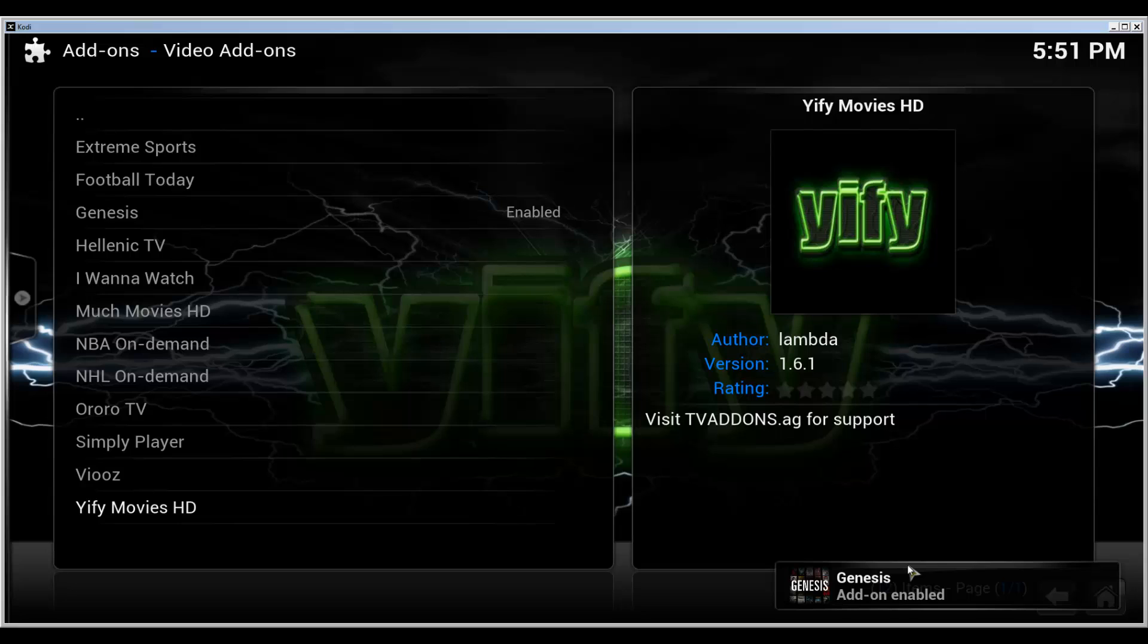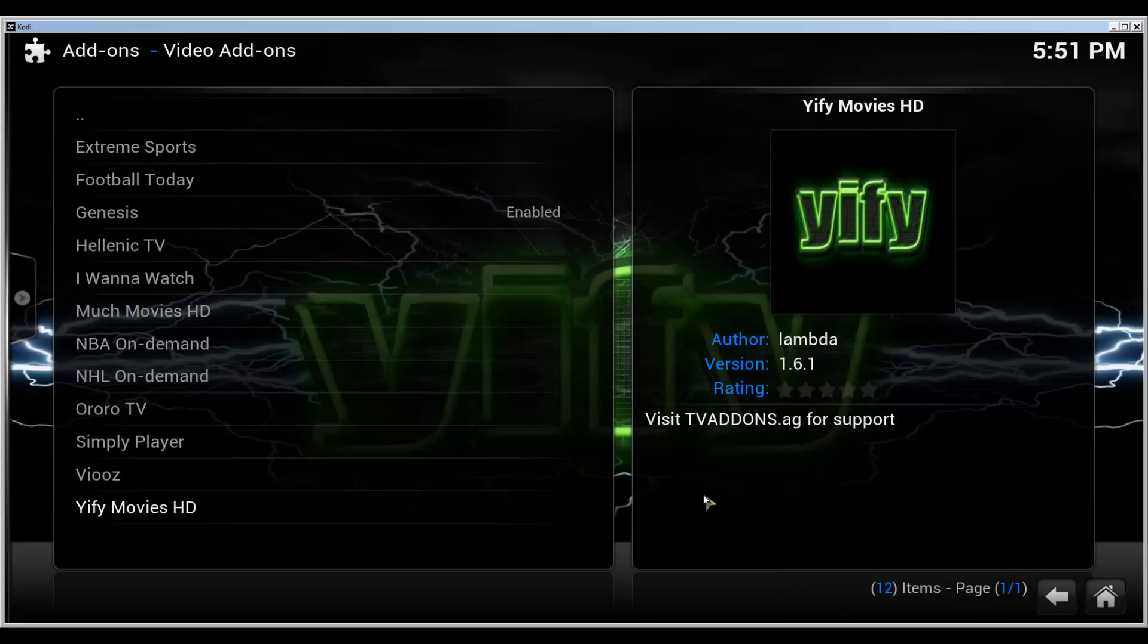And there it goes. It says that it is now installed. For me, I have installed this before so it was quicker. On the first time it took a couple of minutes, or maybe a minute to install, so be patient.